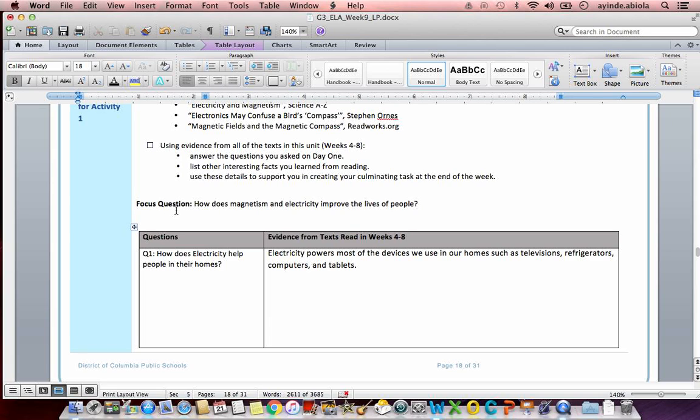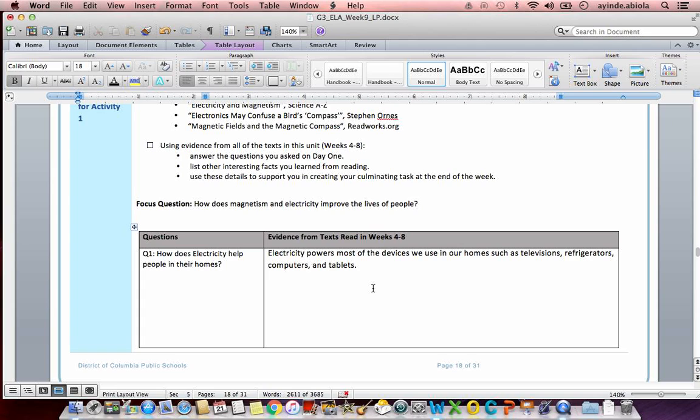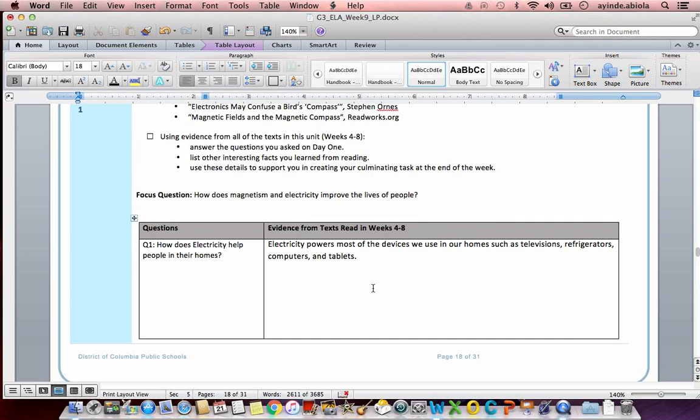Remember, our focus question was, how does magnetism and electricity improve the lives of people? So here goes my Q1. How does electricity help people in their homes? I've given an example sentence here, just so we can have a little bit of an idea of what we might want to write. So my example sentence says, electricity powers most of the devices we use in our homes, such as televisions, refrigerators, computers, and tablets. So that directly answers the question. Of course, I got all that information from the text.